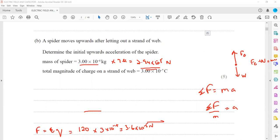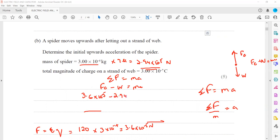The electric force is upward and the weight is downward, so the resultant force equals ma. Electric force minus weight equals ma. Substituting the values: 3.6×10⁻⁵ minus 2.94×10⁻⁵ equals the mass of the spider, 3×10⁻⁶, multiplied by acceleration. Solving this, the initial acceleration works out as 2.19 metres per second squared.